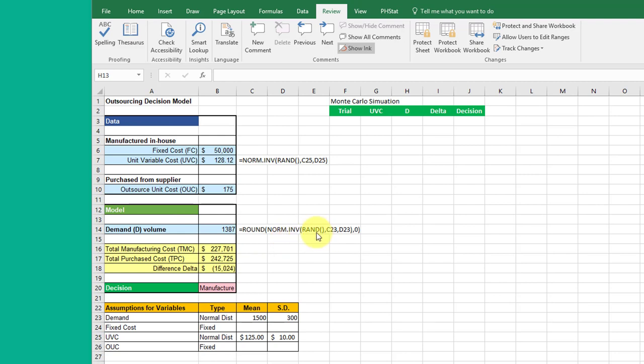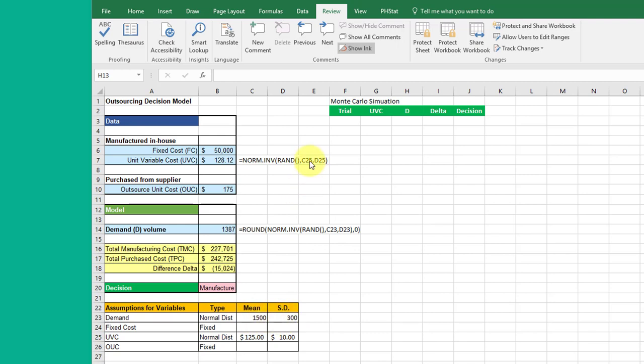There's the RAND function. In this case we're rounding because we don't want fraction of units. Down at the bottom of my assumptions table you can see where I put that data, and that's the references here: C23 and D23, and C25 and D25 that populate those models.